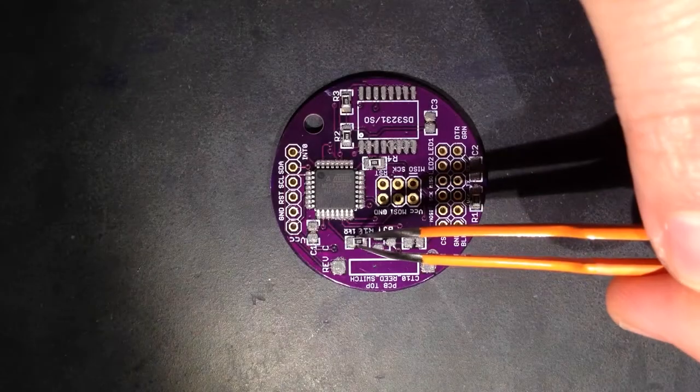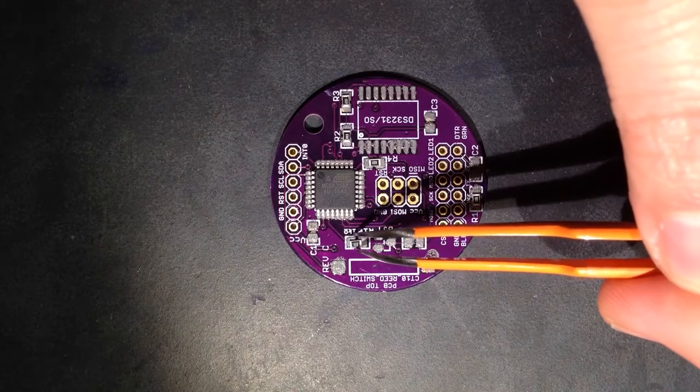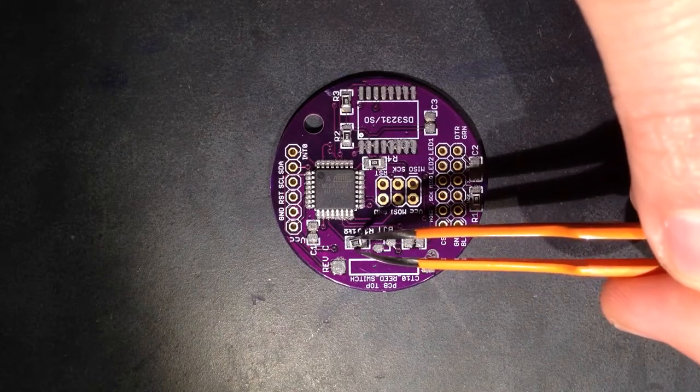Place the 1,000 ohm resistors at pads R9 and R10. Again, the orientation of the resistors does not matter here.